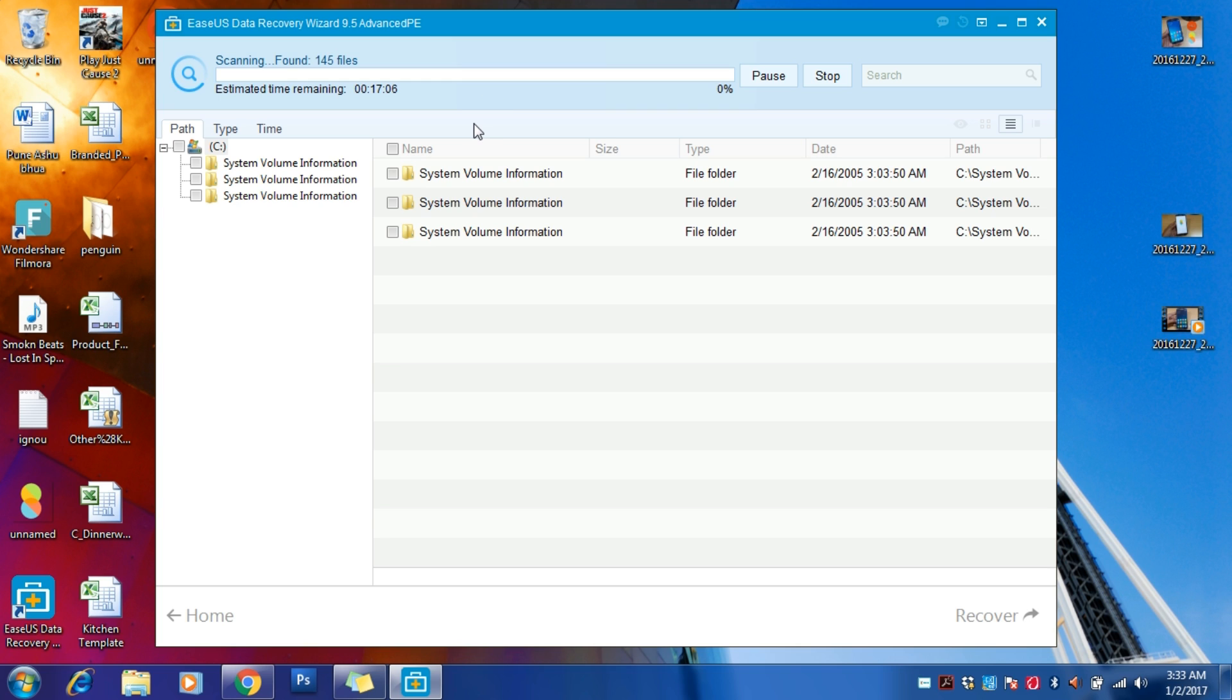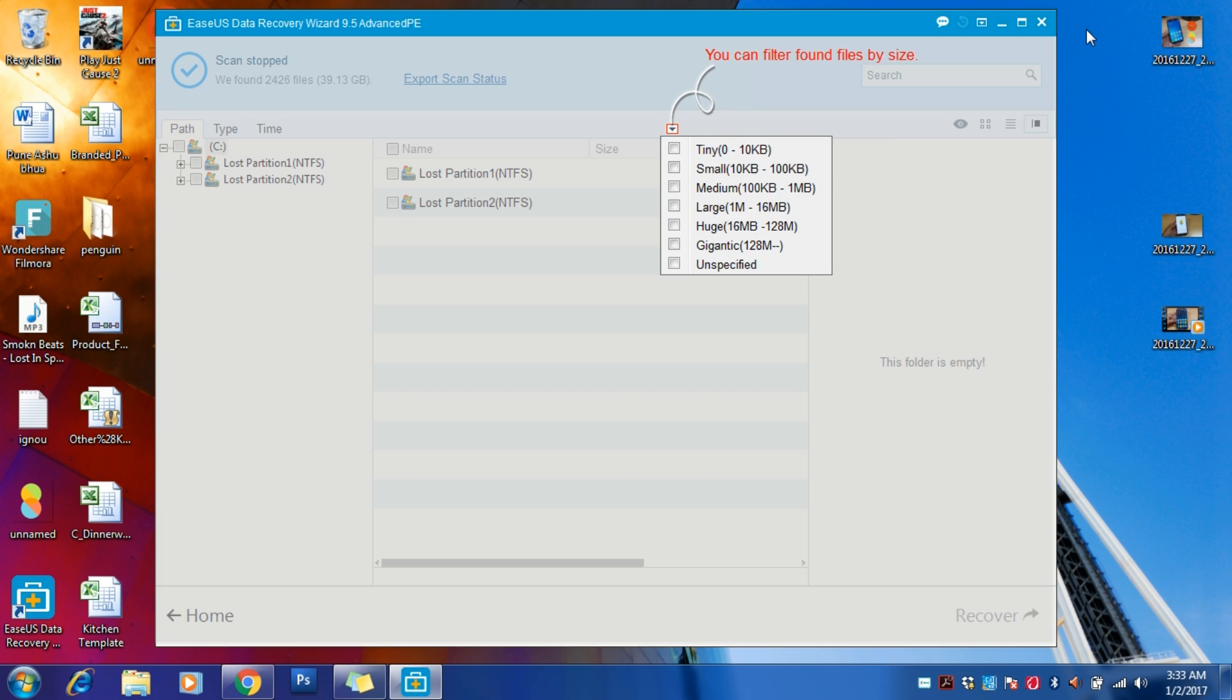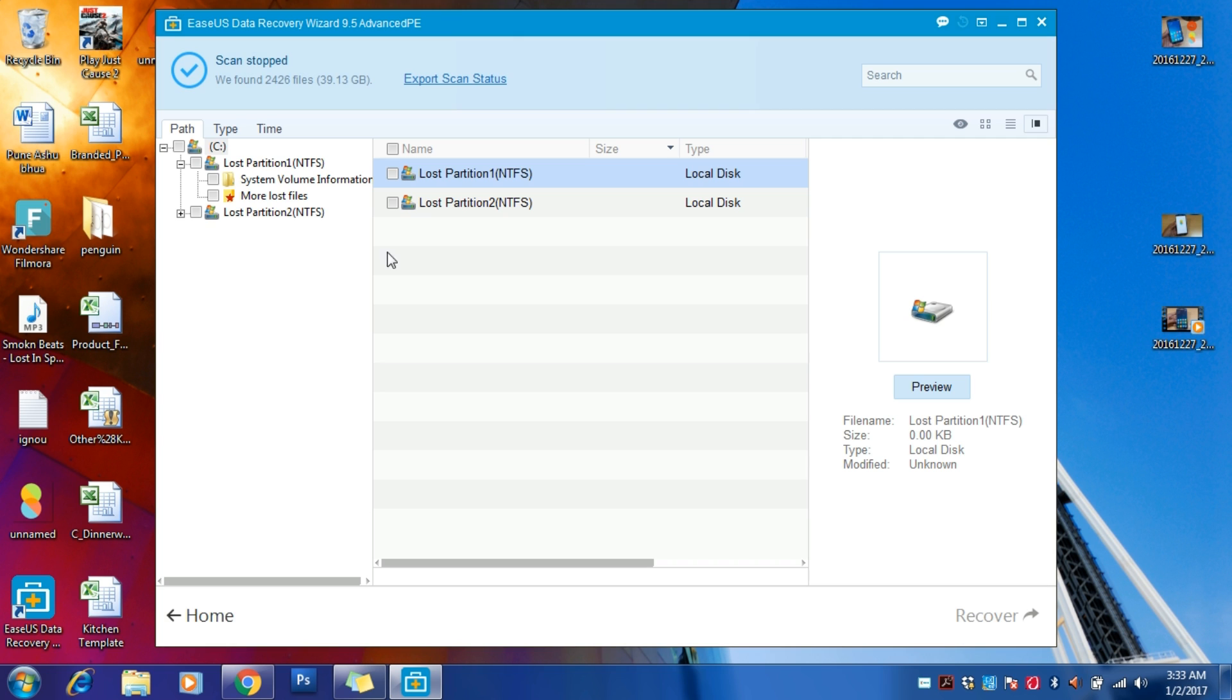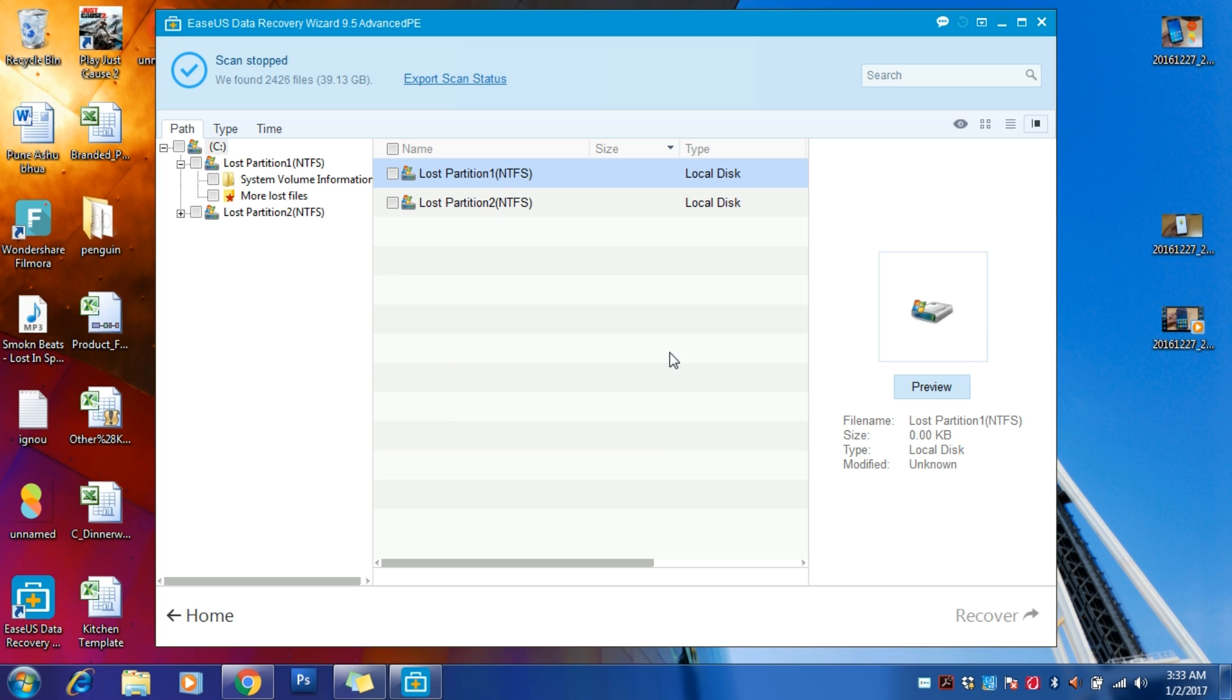The best part of this software is that you will get your deleted data in that particular folder easily. So let me just stop this and give you a demo quickly.